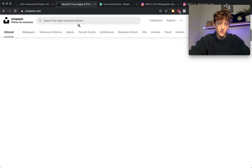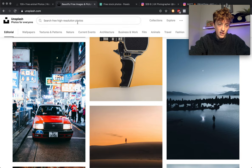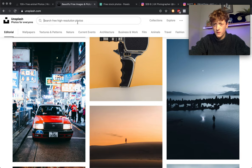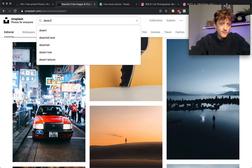The search results actually work really well on here. Let's say for example I want to find desert.